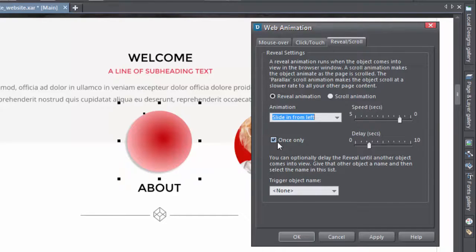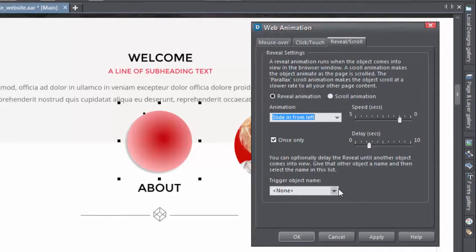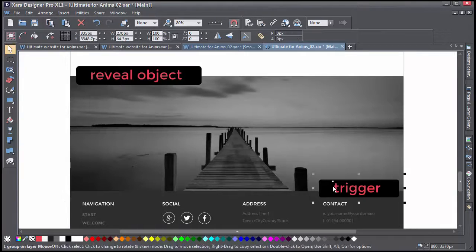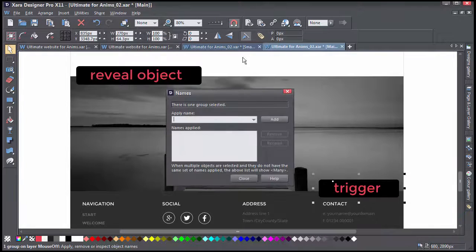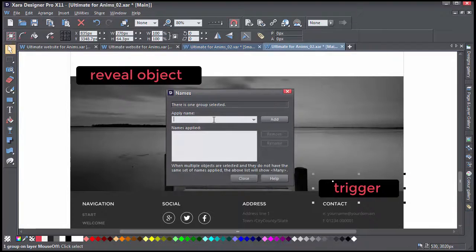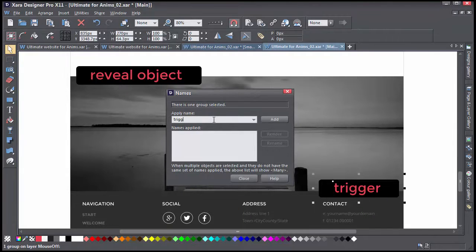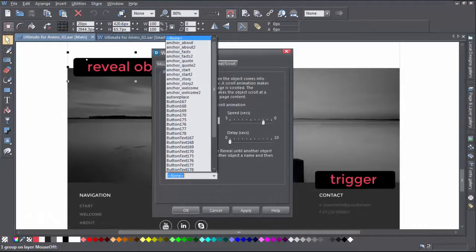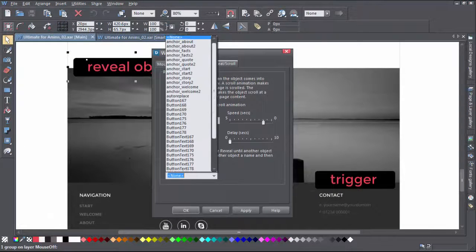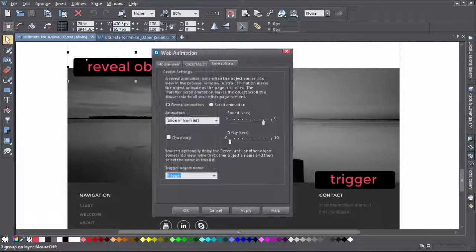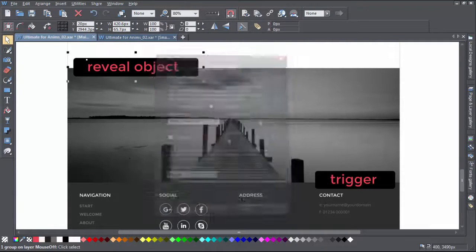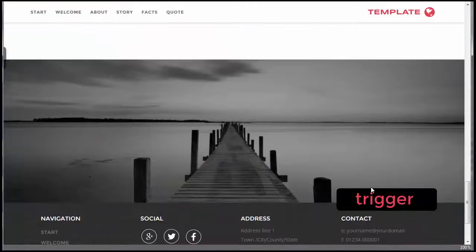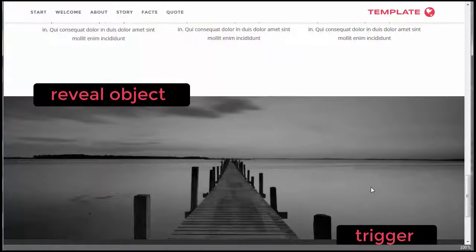The bottom section lets me set a trigger object, which will cause the reveal object to appear when the trigger comes into view. So here's my trigger object. I have to name it up here on the toolbar. Then over in the animation dialog I find the trigger name in the list. And when I preview, my object won't reveal until the trigger comes into view.